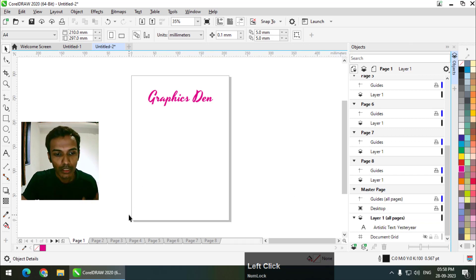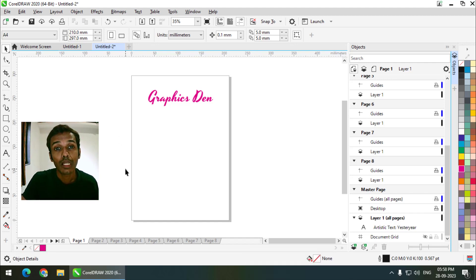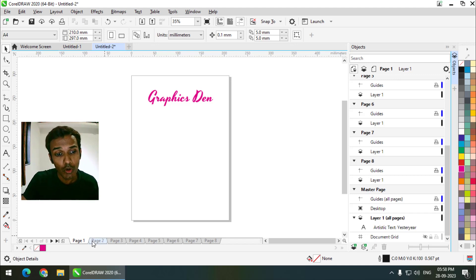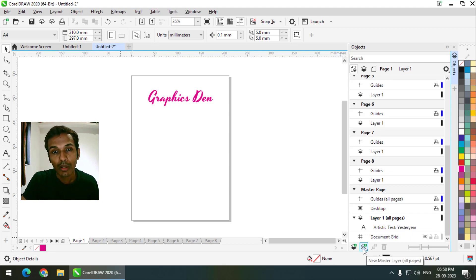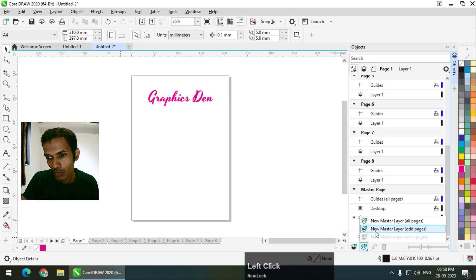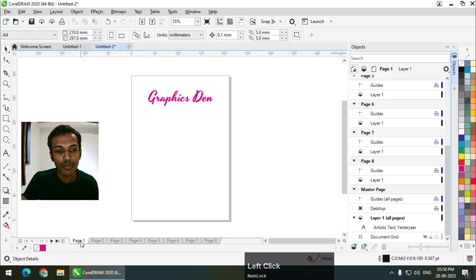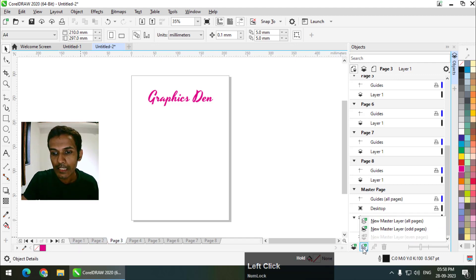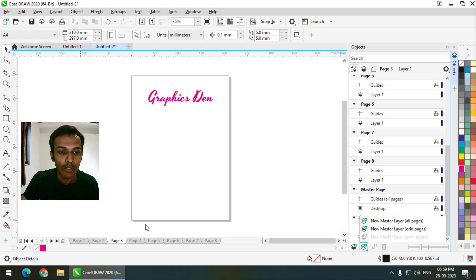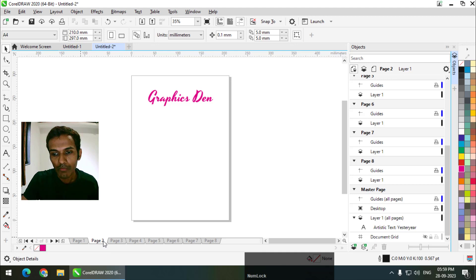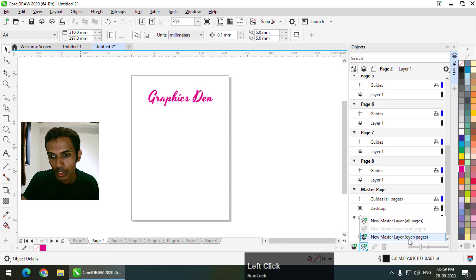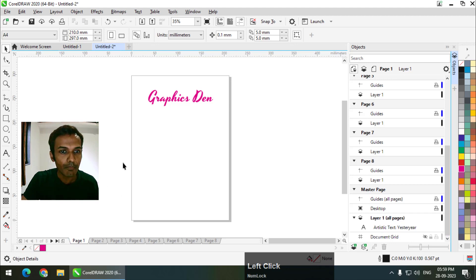Similarly, the master layer we created is for all pages. But if you want to target specifically even pages or odd pages, you can also do that. Long press the left click on that area again. You will notice that only 'New Master Layer — Odd Pages' is active. That's because we are currently on an odd page — so when you're on an odd page, only the odd pages option is active, and when you're on an even page, only the even page option will be active.